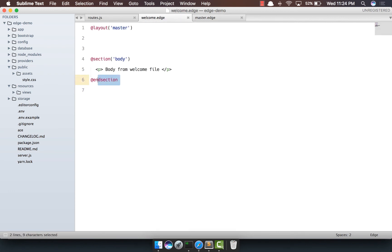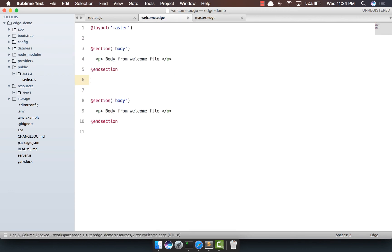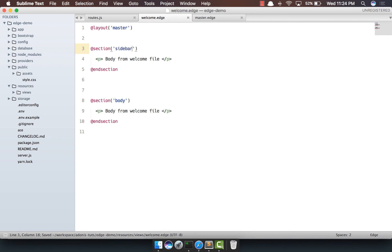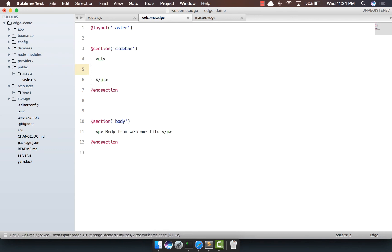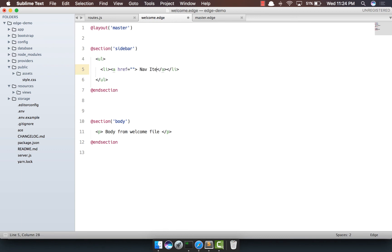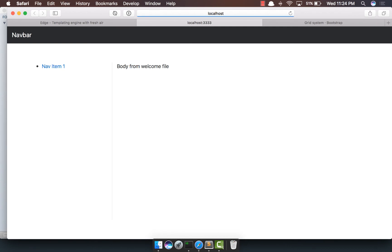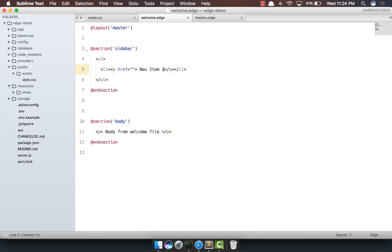So what we're going to do is let's copy it, come back here, change the section name to sidebar, create a ul, li with an a that says nav item one, do a refresh. Oh, we actually lost the h3, but we want to retain it, right?